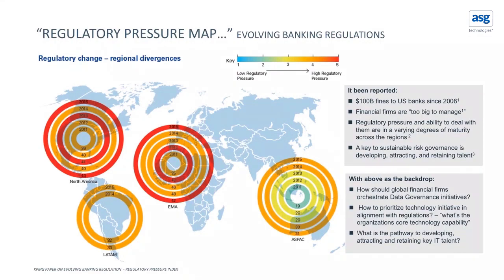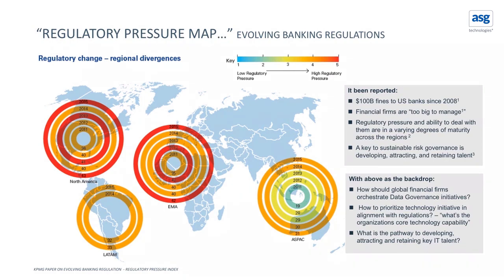What we see is that since 2008 there's been a hundred billion dollars in regulatory fines. This particular regulatory pressure map that was produced by the Federal Bank of New York indicates that with each new regulation that's introduced the pressure ring continues to strengthen.